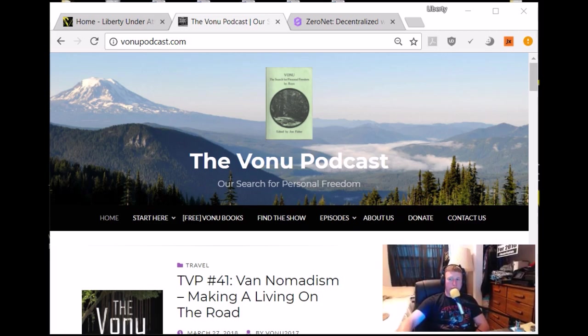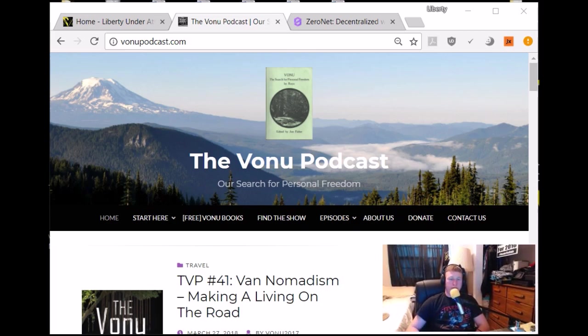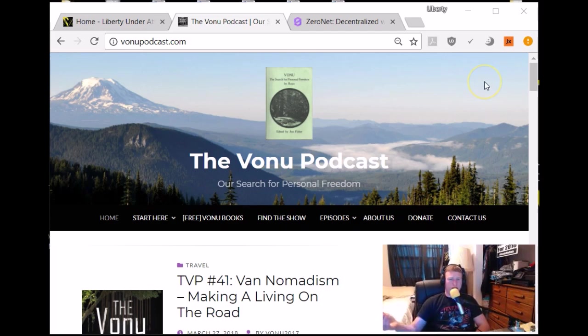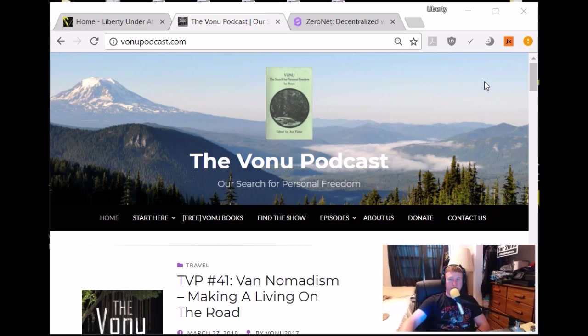Tomorrow at 1 p.m. Central Time on this channel, Liberty Under Attack on YouTube, we are doing the first ever live episode of the Vanu Podcast. We'll spend the entirety of the show taking your questions on anything pertaining to Vanu. Do you have questions about your self-liberation, obstacles that you're having difficulty overcoming as you're moving towards your chosen Vanu lifestyle?